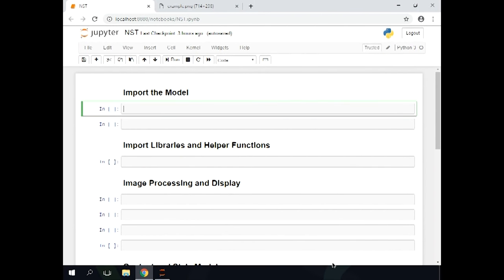Hi, and welcome to this course on Neural Style Transfer with TensorFlow. In this introductory chapter, we will take a look at what Neural Style Transfer is and what we are going to do in this course. But before that, let me just make sure that we are familiar with the Rhyme interface.